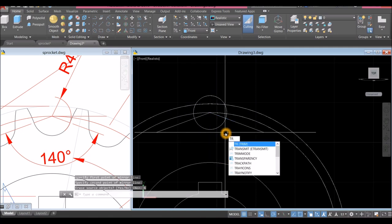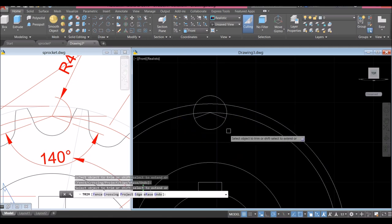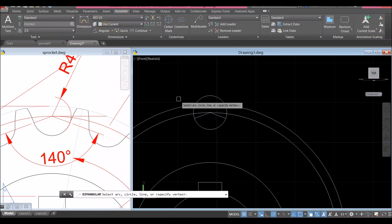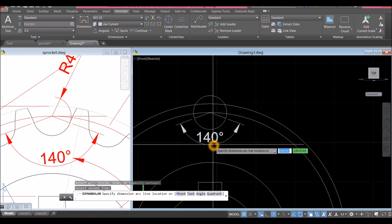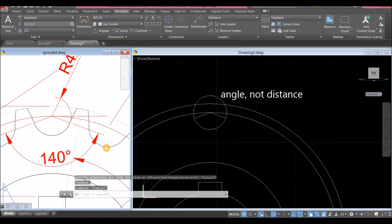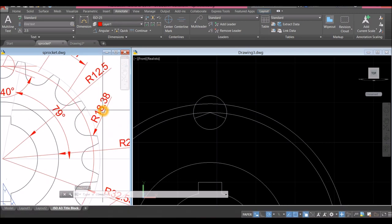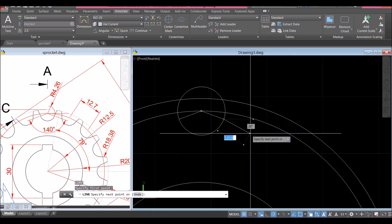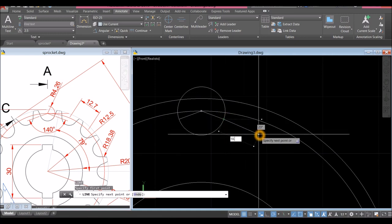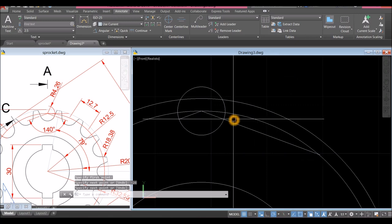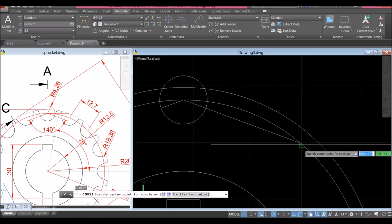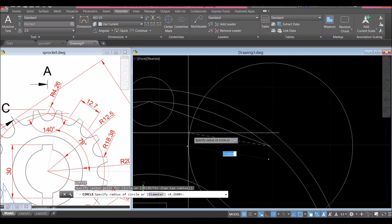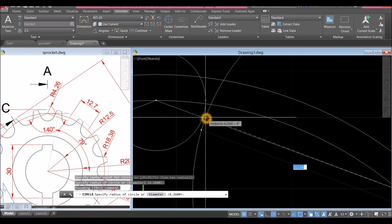Trim — TR for trim command, enter twice, trim that and trim this one. The distance between these two lines is 140 degrees. I'm going to extend this line because I'm going to use it as the radius — 18.38. Draw another line from the endpoint and enter 18.38 for distance. Don't click, just press Tab and enter minus 20. We can start our circle from the endpoint here and snap the tangent point which is the endpoint of the first line we drew.